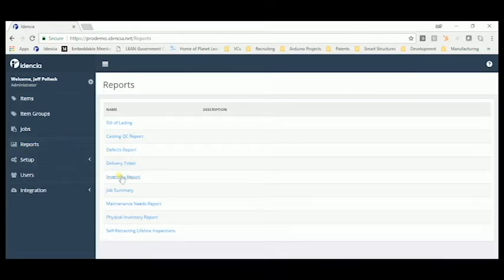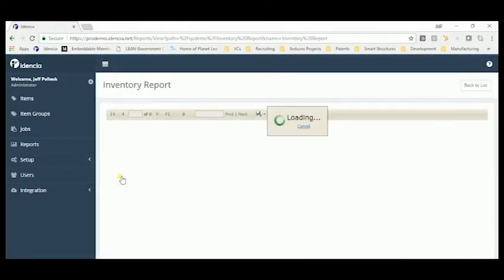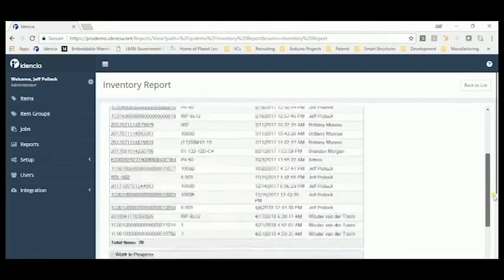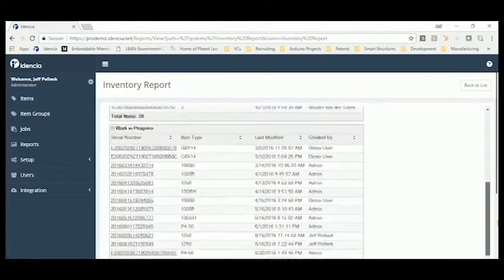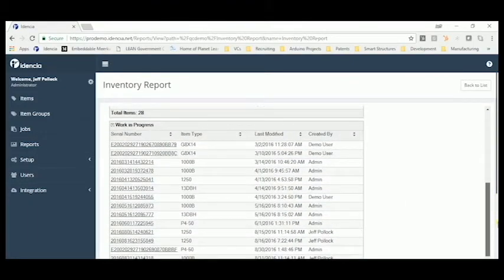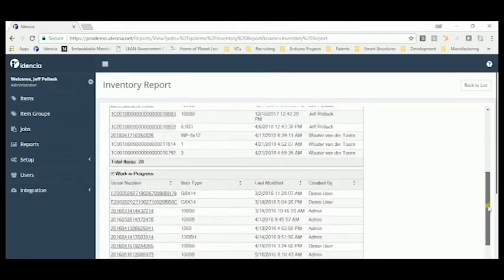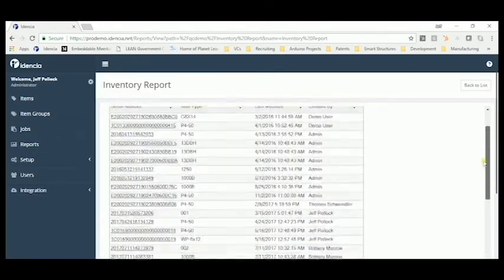Here we can see an inventory report. When a product is started in the plant, it's recorded as work in process. If you have different phases of work in process, you can report them as well, as you name them.